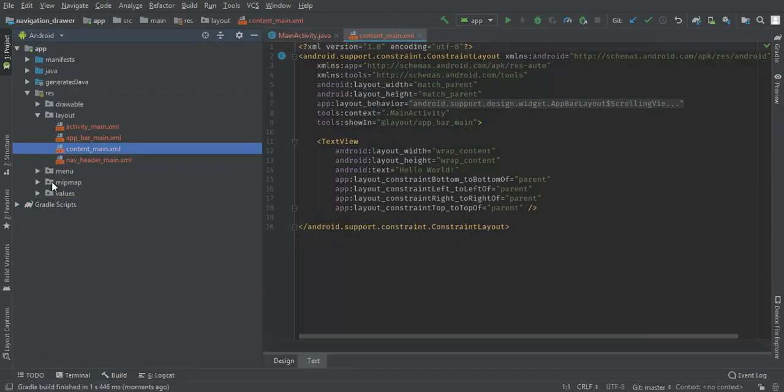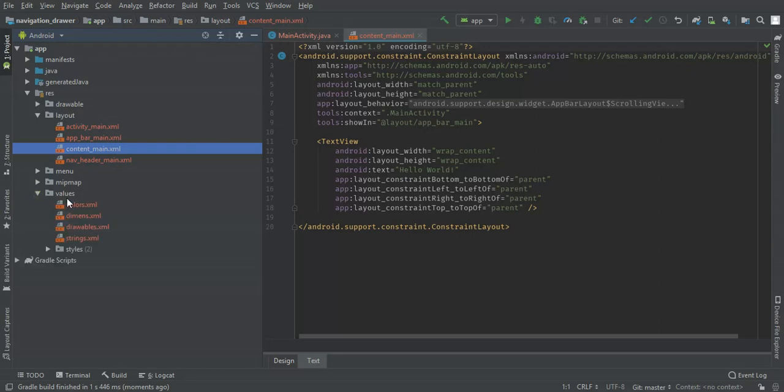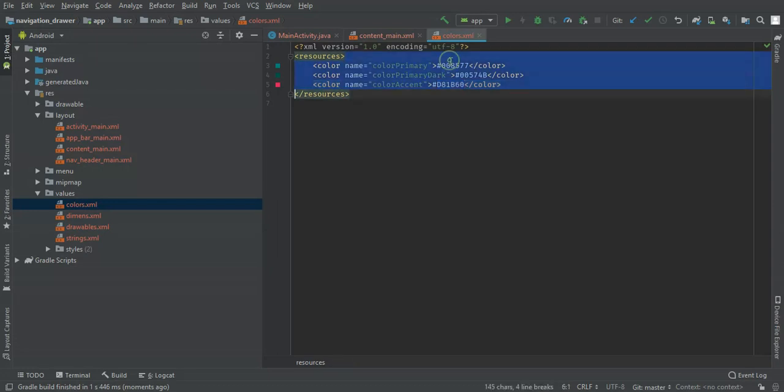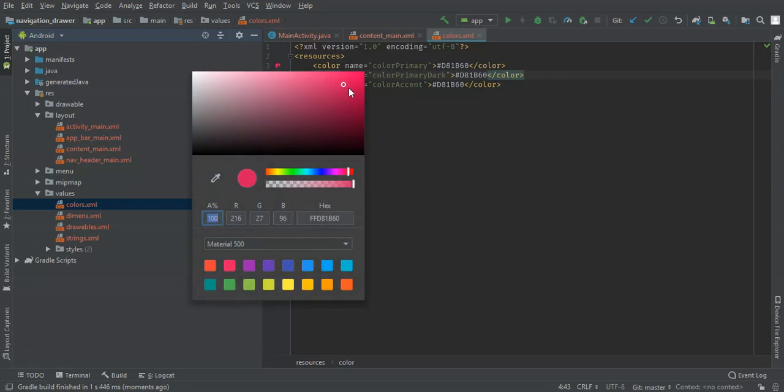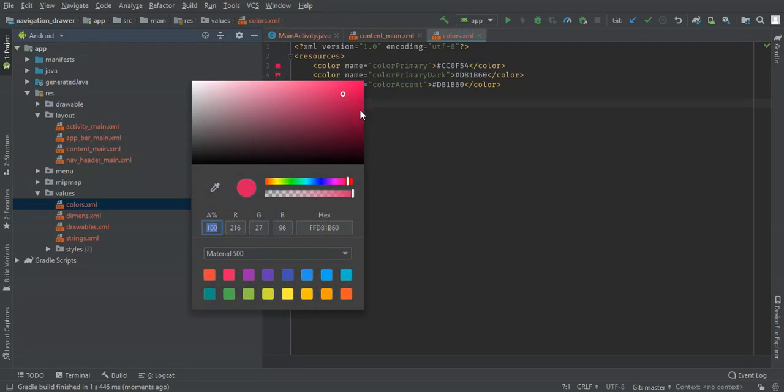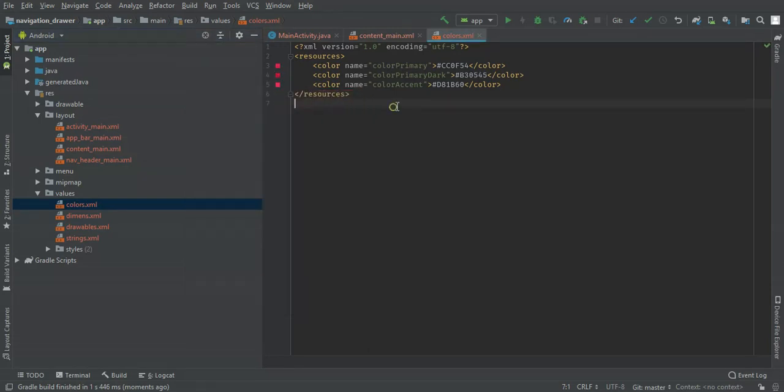Once the project has finished setting up, I'm going to change my colors. For color primary dark, I'll need a dark current. You can select that one.